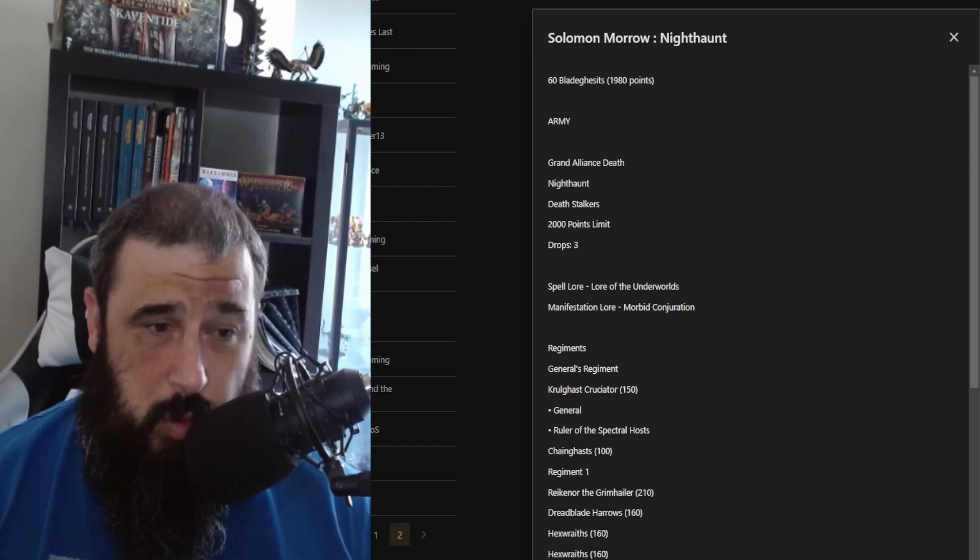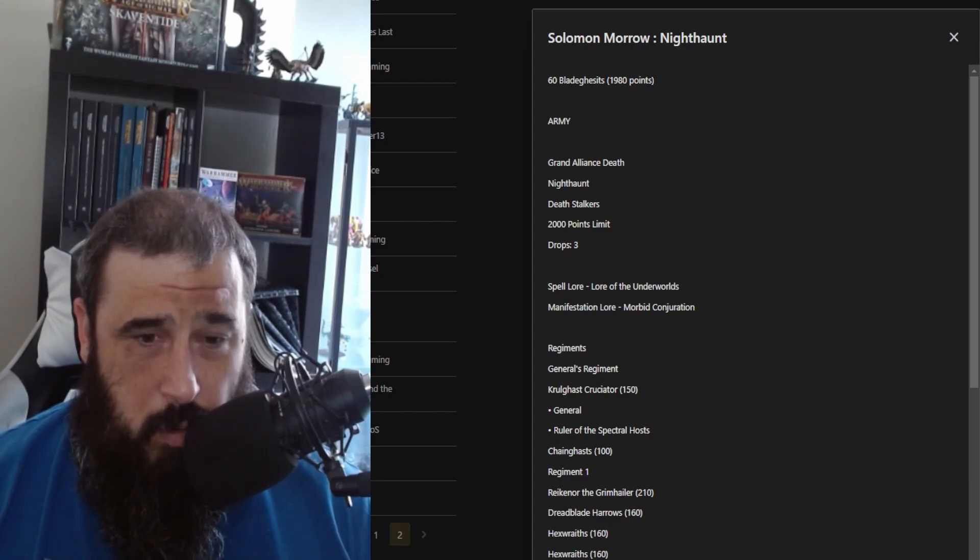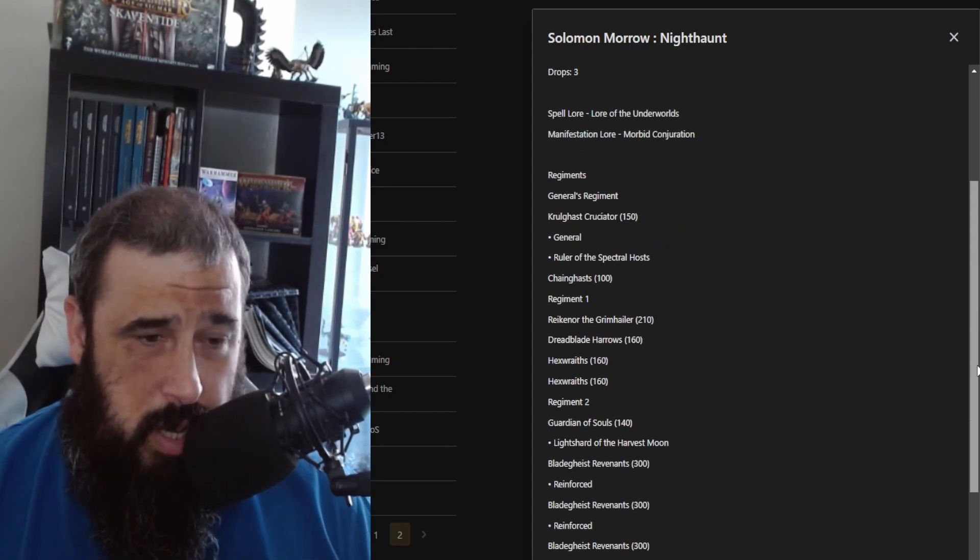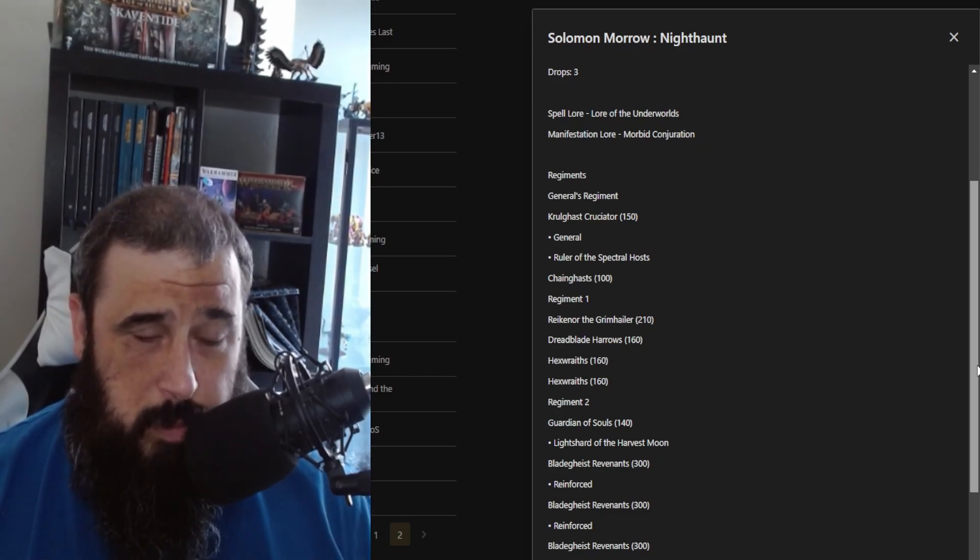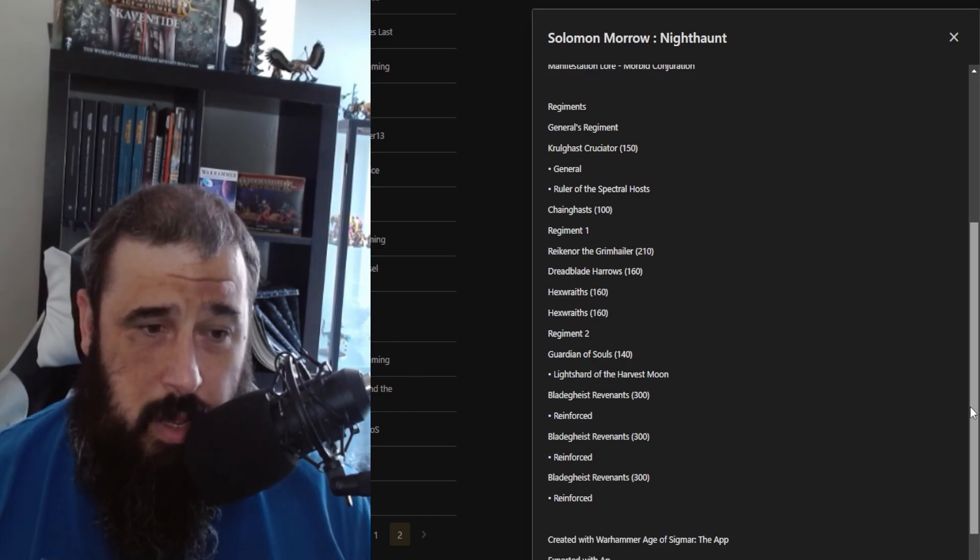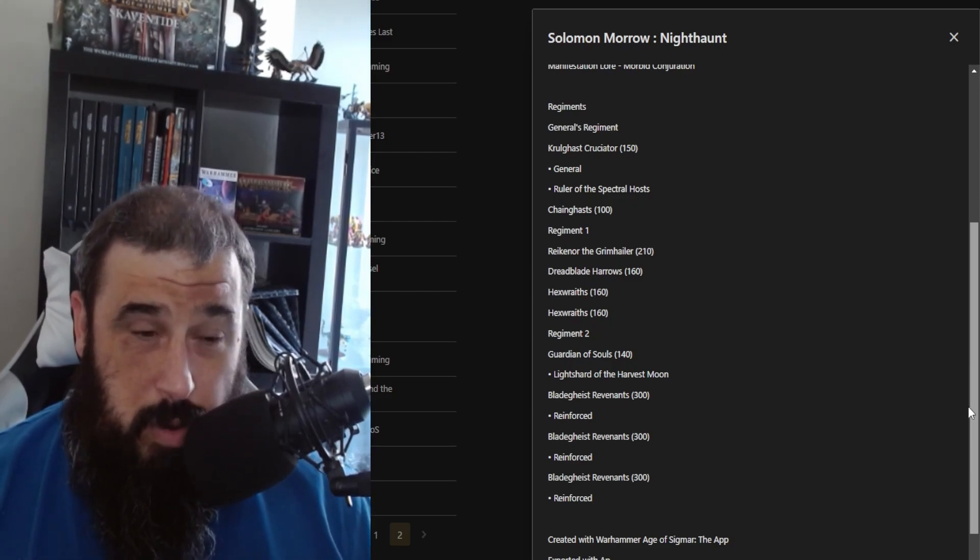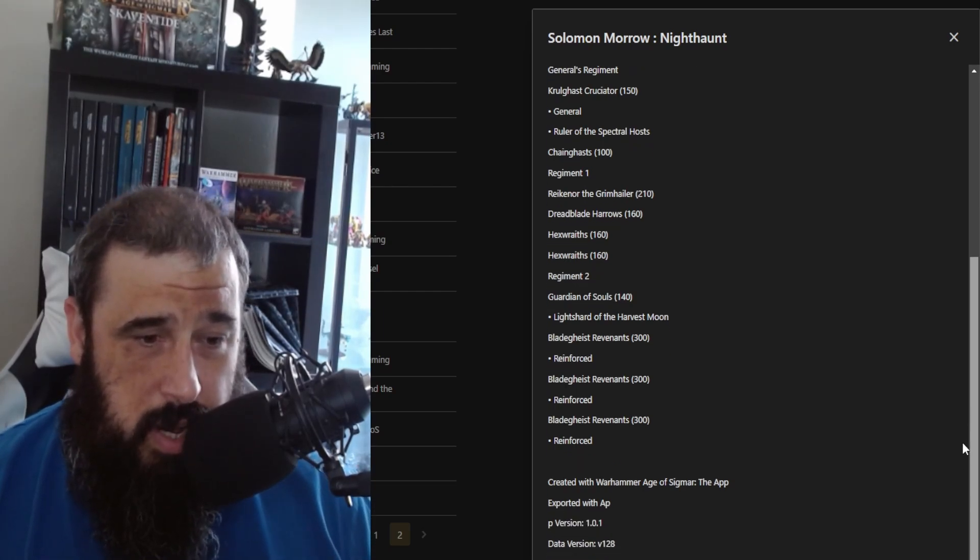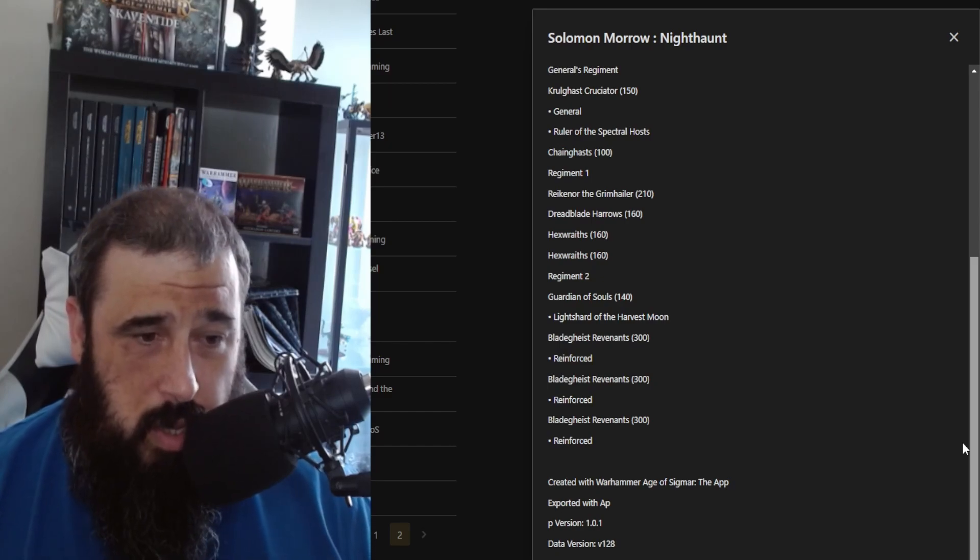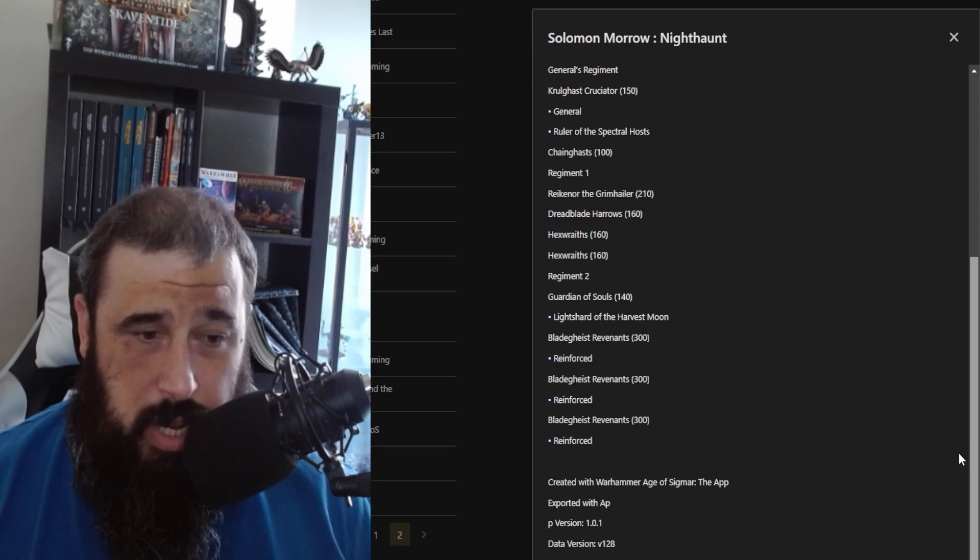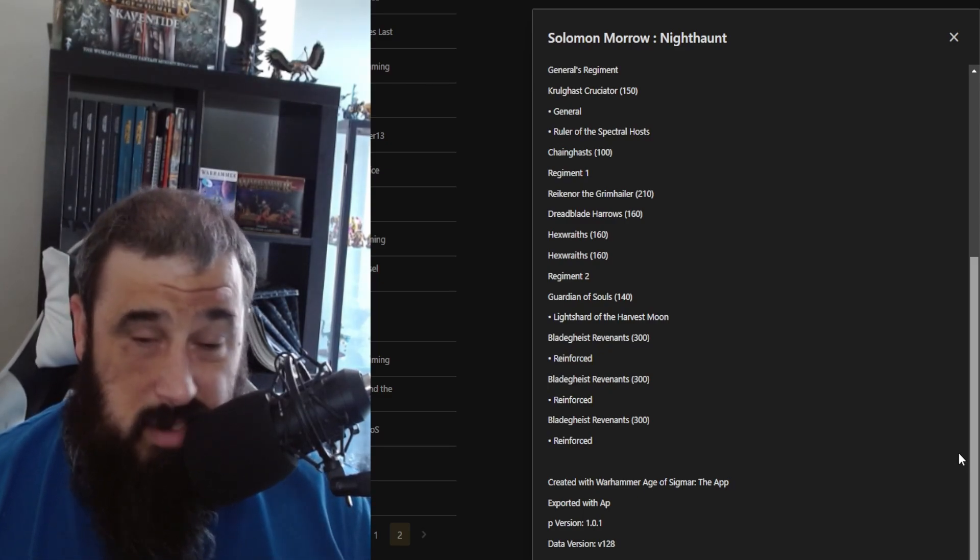Spell lore is the Lore of the Underworlds and Morbid Conjuration for those Purple Suns and Gravetides. He has a regiment with his general, Kurdoss Valentian for 150 points, who has Ruler of the Spectral Hosts, then a unit of Chainghasts, Reikenor the Grimhailer, the Dreadblade Harrows, which are two cavalry models, two units of Hexwraiths, and then another regiment with a Guardian of Souls with the Lightshard of the Harvest Moon and three units of reinforced Bladegheist Revenants.